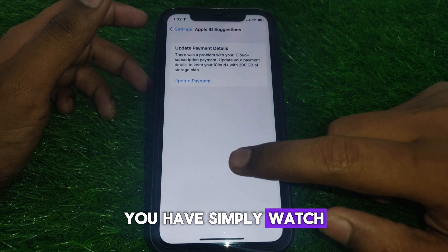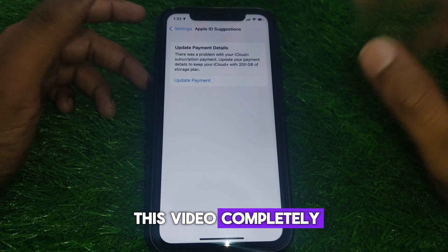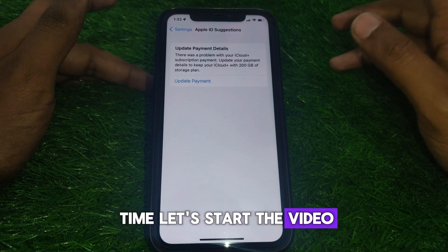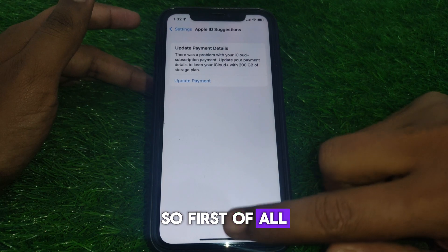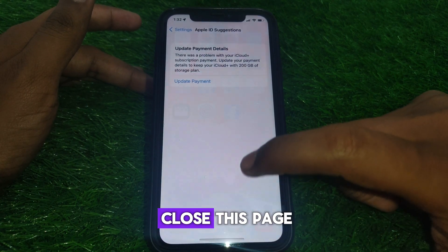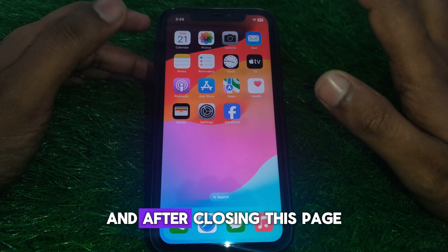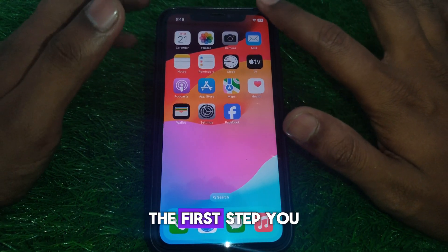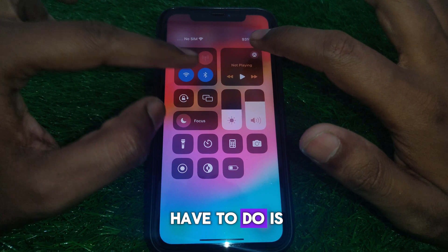Watch this video completely, so without wasting any time let's start. First of all, you have to simply close this page, and after closing this page move to the first step.